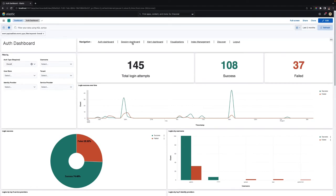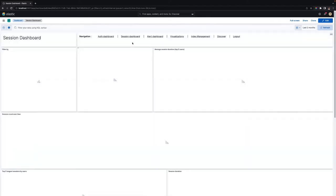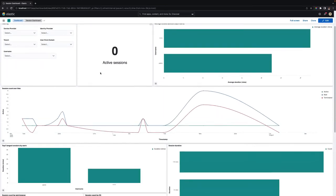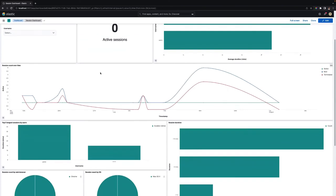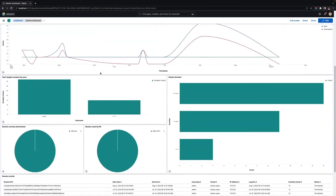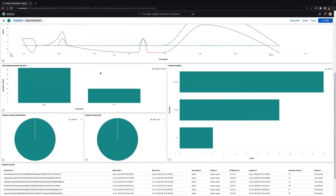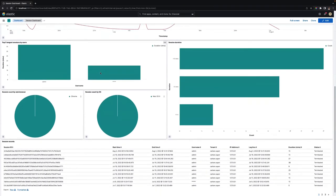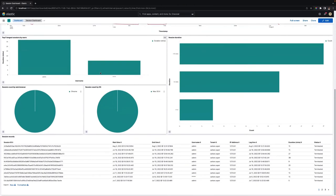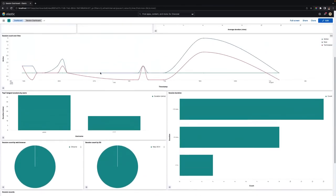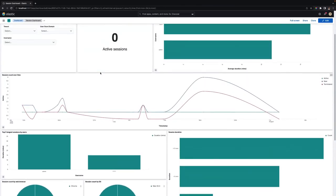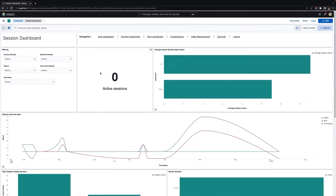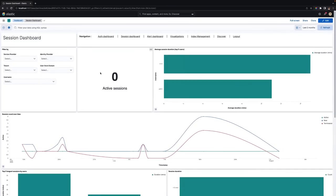The Session dashboard includes statistics related to specific sessions created for different applications accessed via WSO2 Identity Server. It is useful to get insights into how long a user stays with the product and how many concurrent sessions are at a given time. This is useful for web traffic predictions as well.